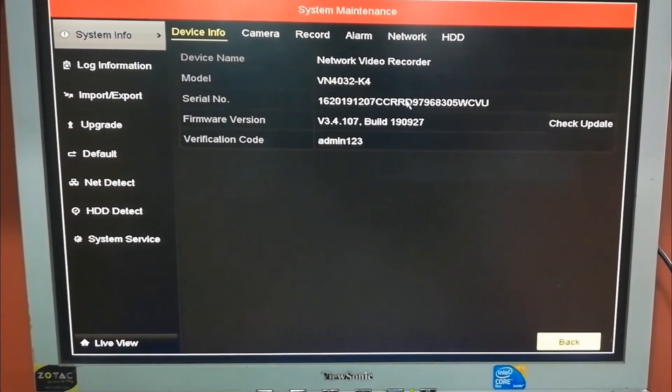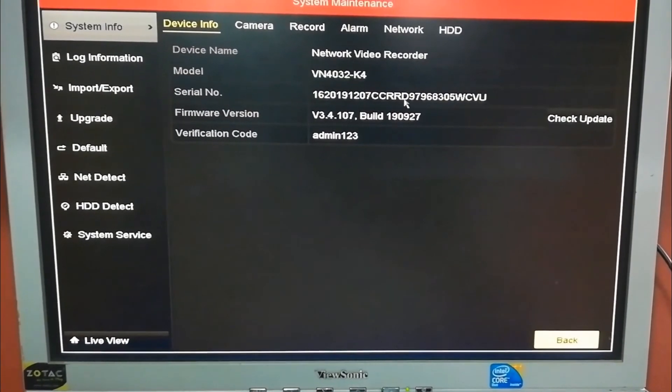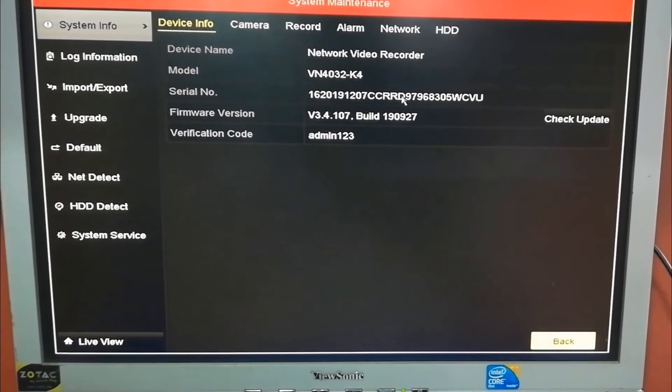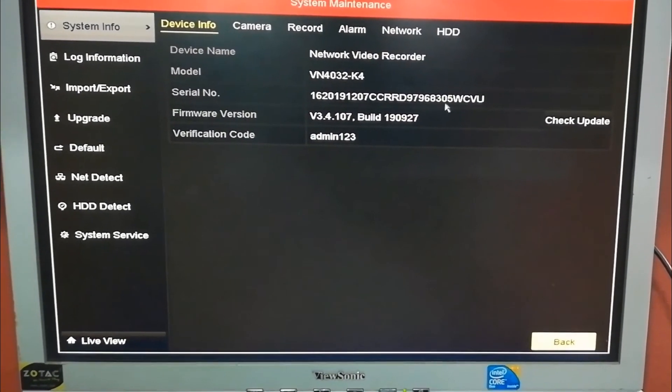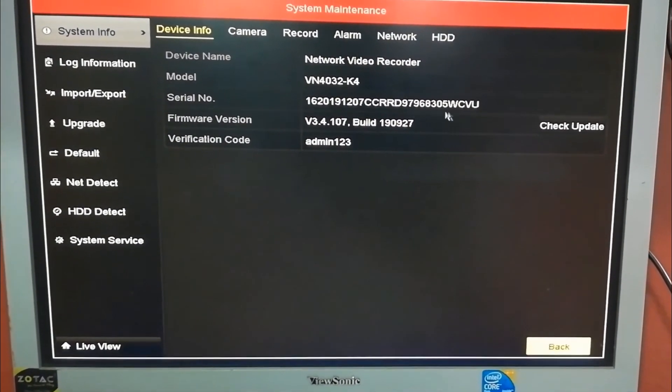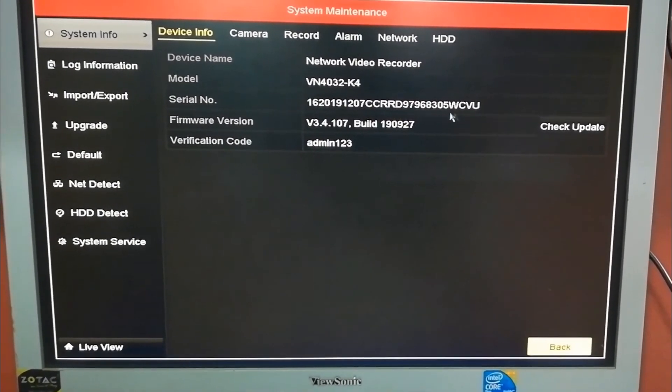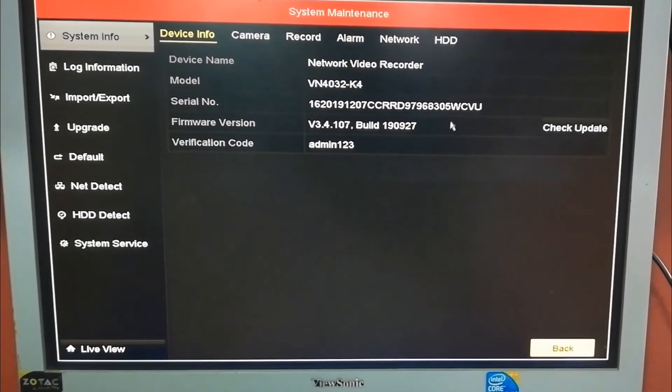You can go to Maintenance and add this serial number from this letter to here. Nine characters, it should be serial number. This is the serial number.